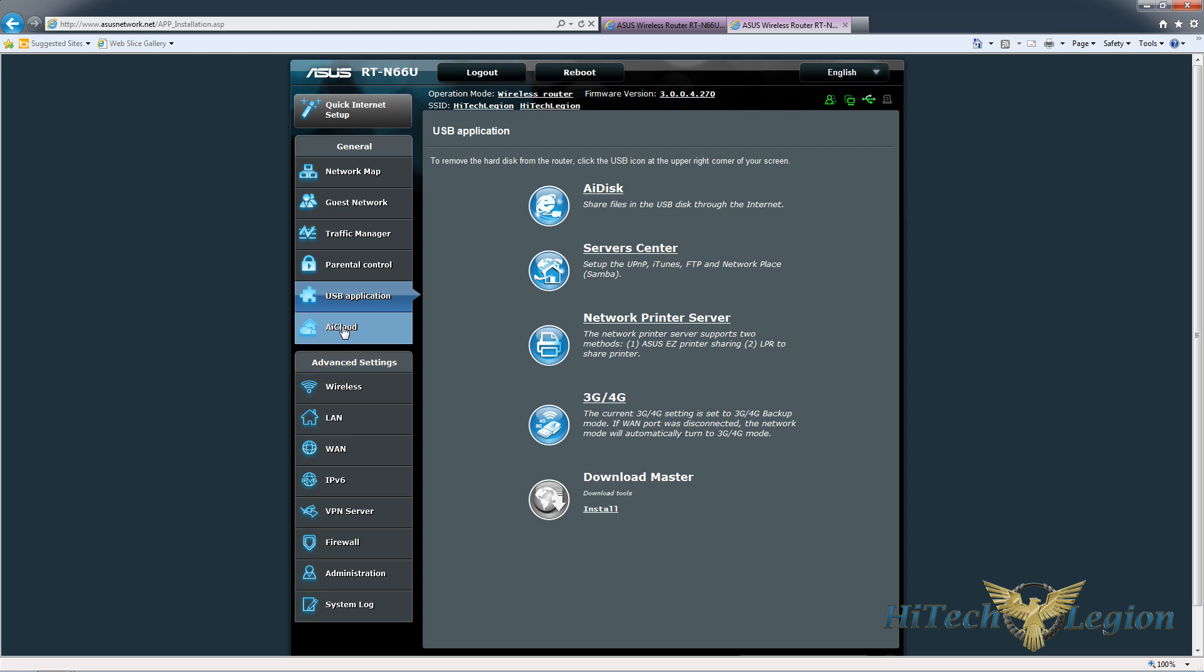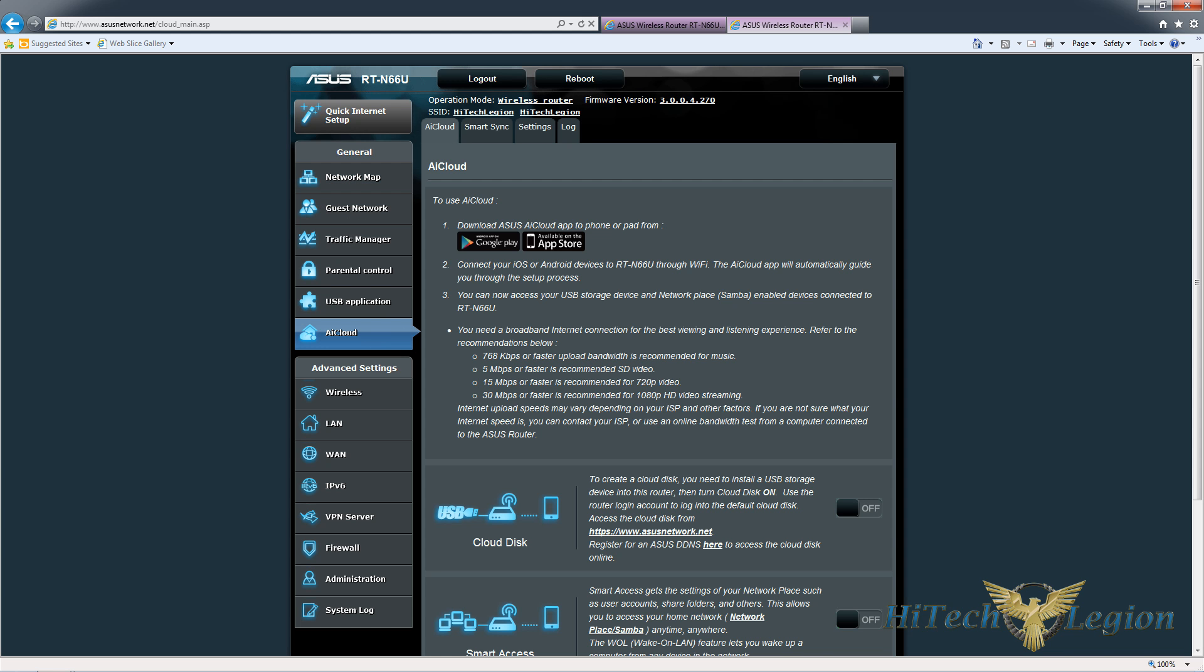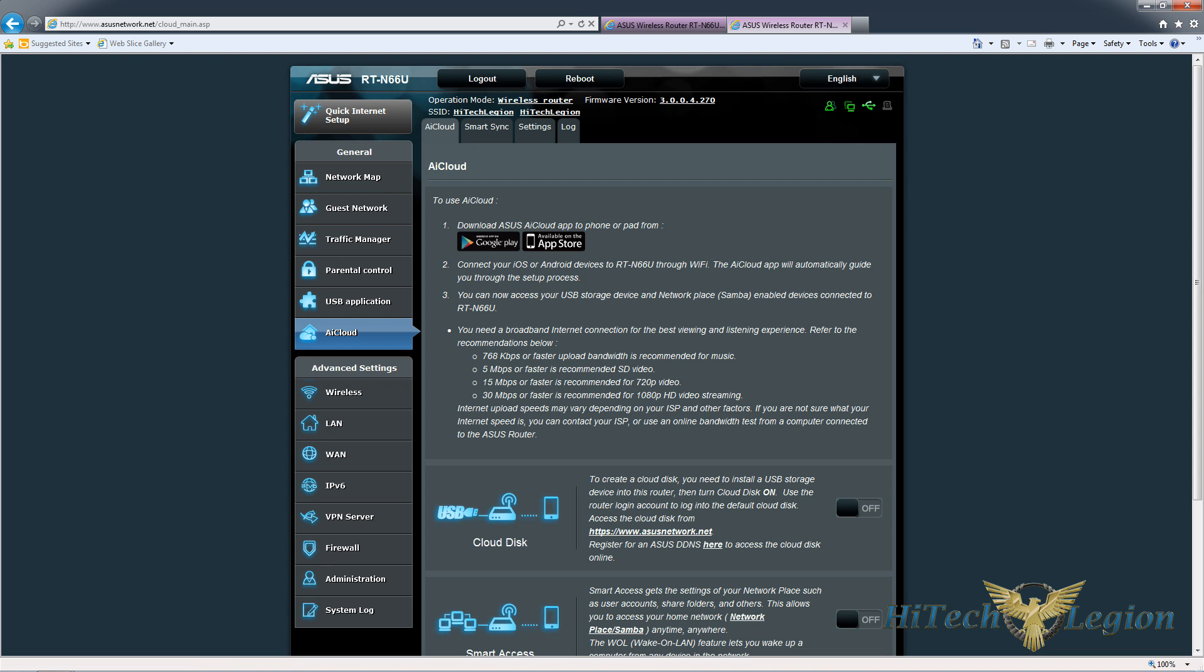We can take a look at the AI Cloud section. AI Cloud is a system that ASUS gives you to be able to access your files over the internet from your phone. They have an application for Google Android and Apple iPad and iPhones.